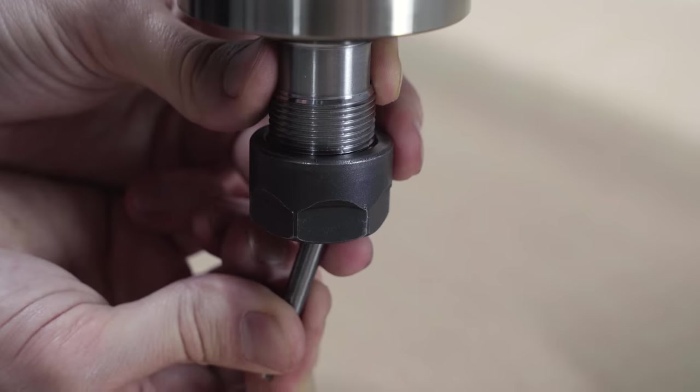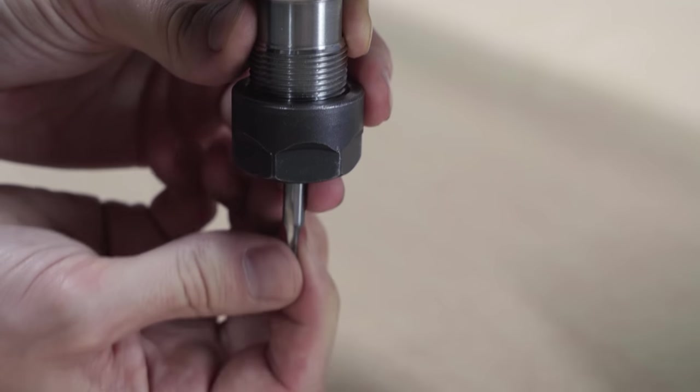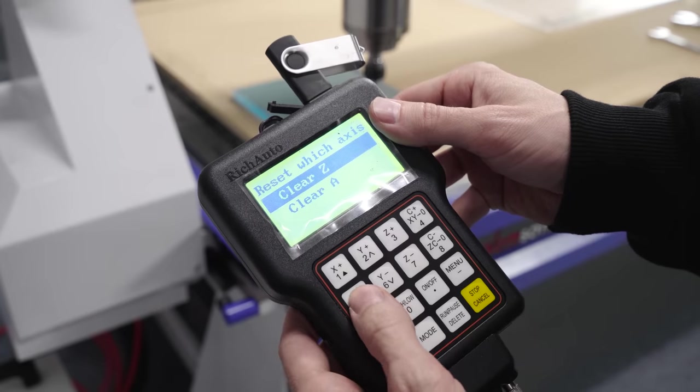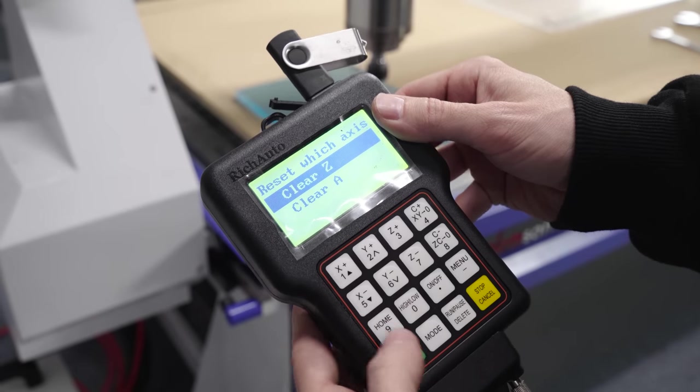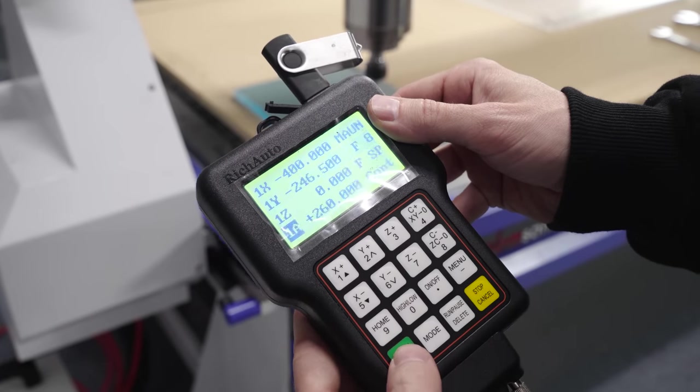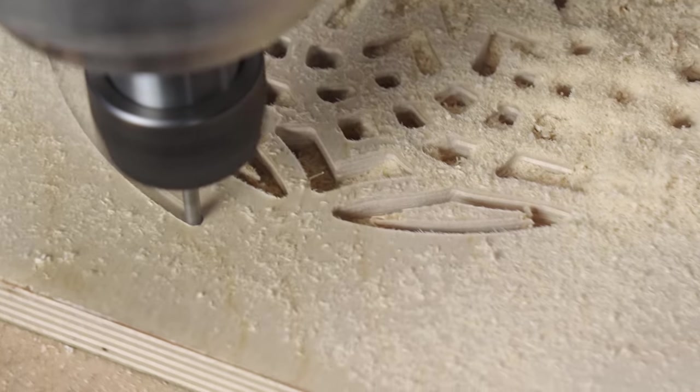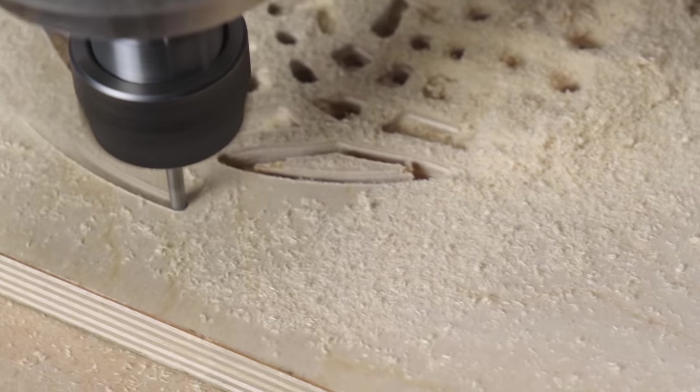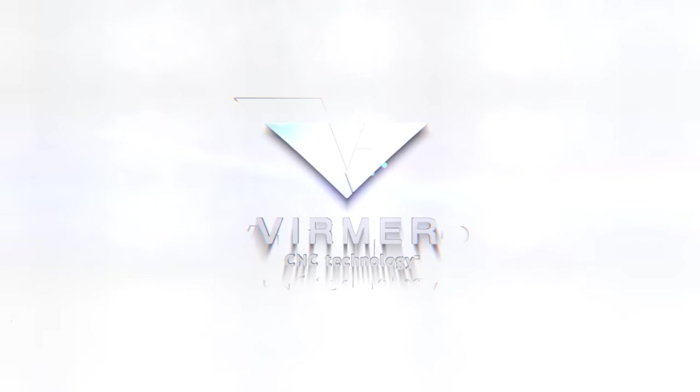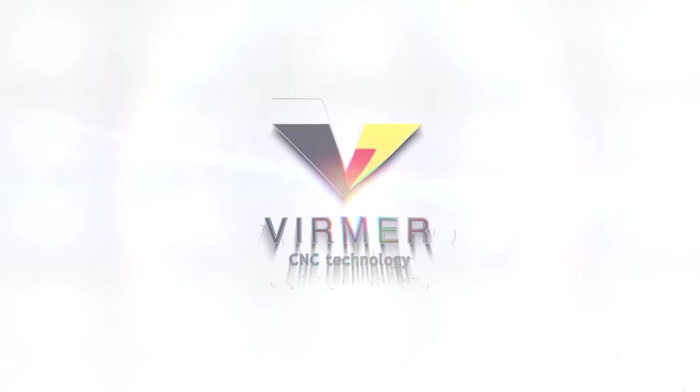In this video, we'll set the record straight and inform you about the steps involved in operating a CNC routing machine and what knowledge is needed at each step. You're on the Verma Channel. Welcome to the world of CNC.